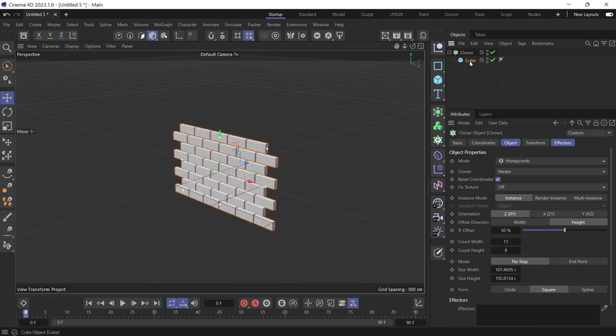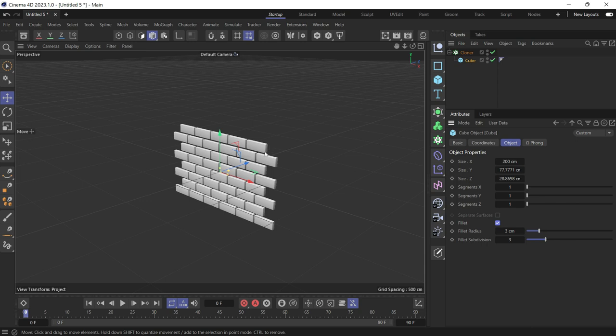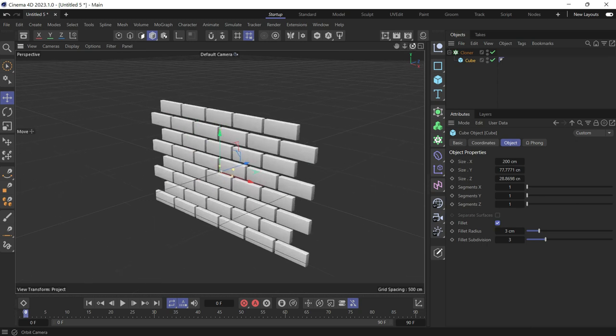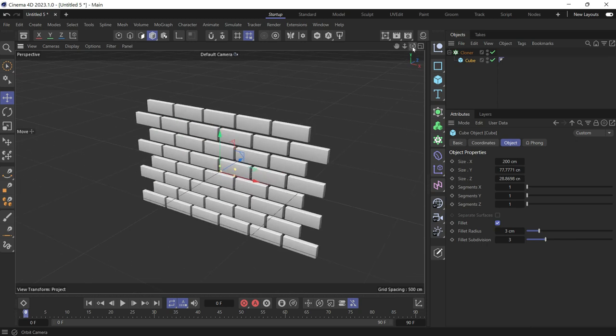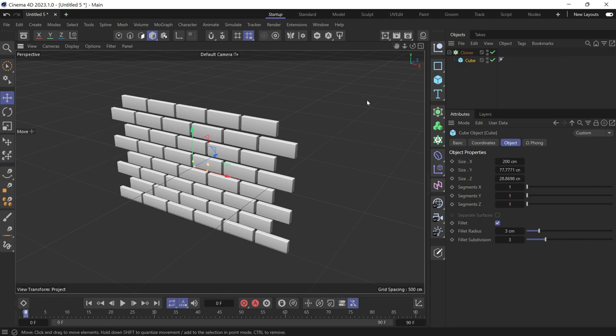Add some fillet to the cube. So you can make the edges rounded so it can catch more light and reflections. And that's it.